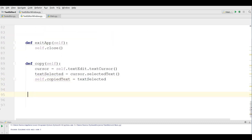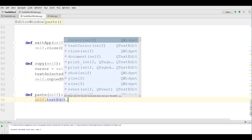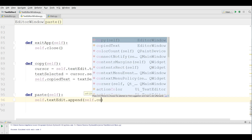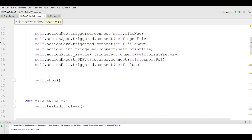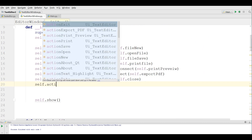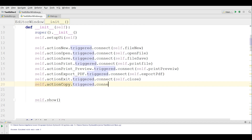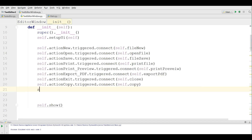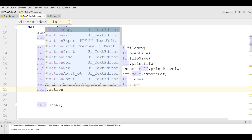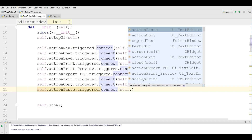Now let me make the paste method also — defPaste — using self.textEdit.append and self.copiedText. After that we are going to connect these: self.action.copy.triggered.connect to self.copy, and self.action.paste.triggered.connect to self.paste.